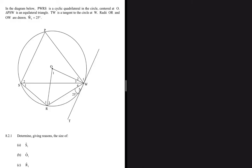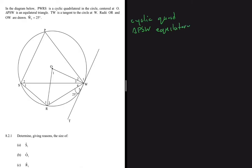In the diagram below, PWRS is a cyclic quadrilateral — writing that down: cyclic quad. The circle has center O. Triangle PSW is an equilateral triangle, so all angles in triangle PSW are equal to 60 degrees, since that is the only way all angles can be equal.